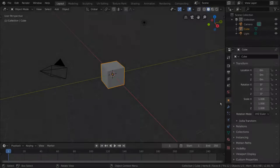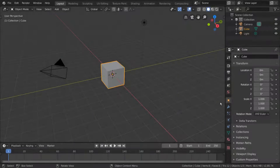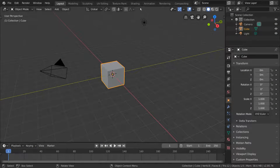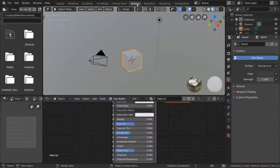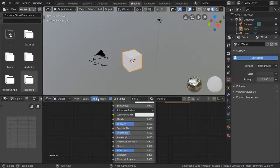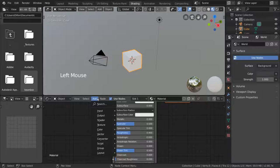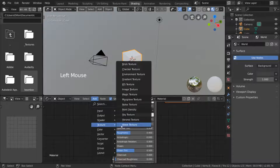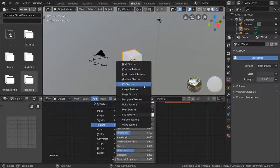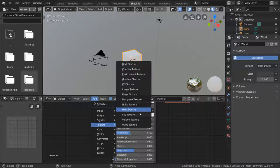There are several kinds of procedural textures to choose from. Let's go ahead and take a look at them by going to our shader editor's add menu and looking through the textures category. Excluding the image, environment, and IES textures, every other texture you see here is a procedurally generated texture.